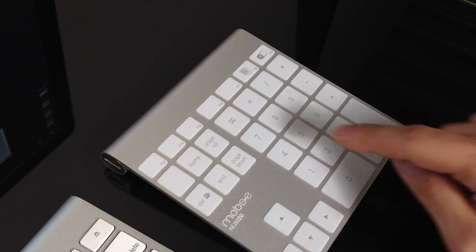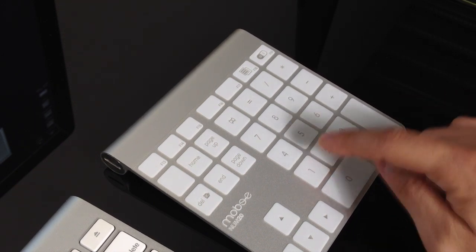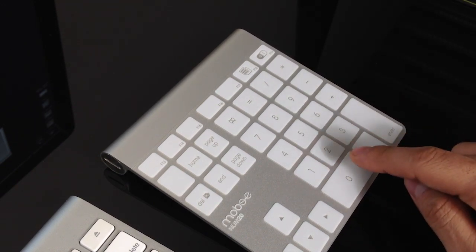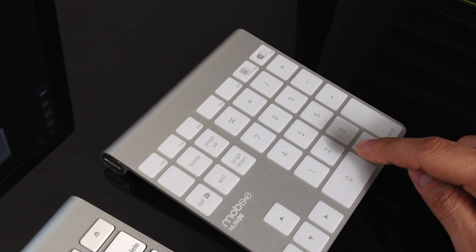However, when you type a little quickly, sometimes the key press is acknowledged on the computer, but there is no sound feedback.